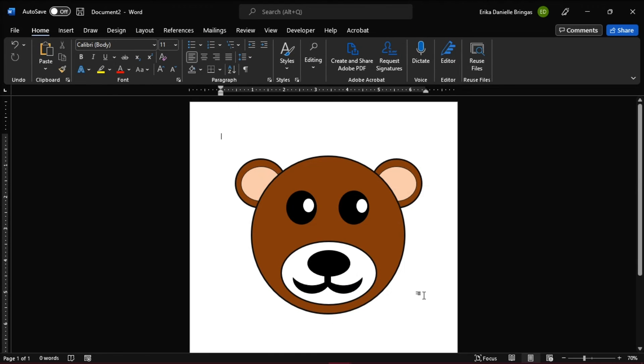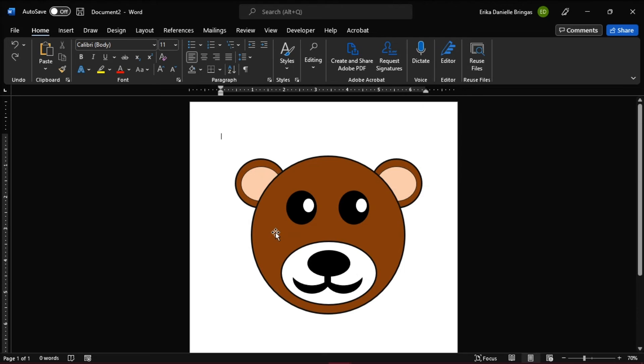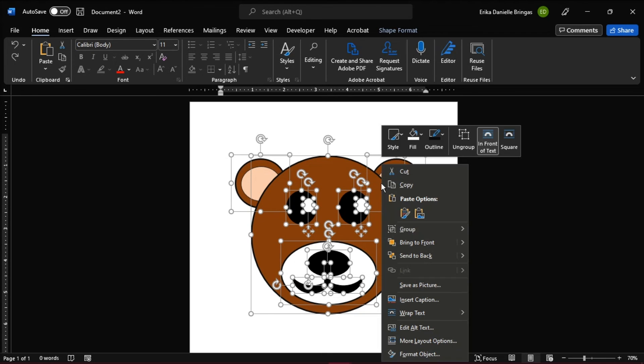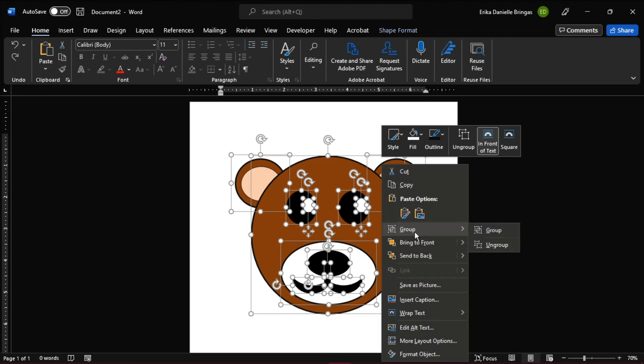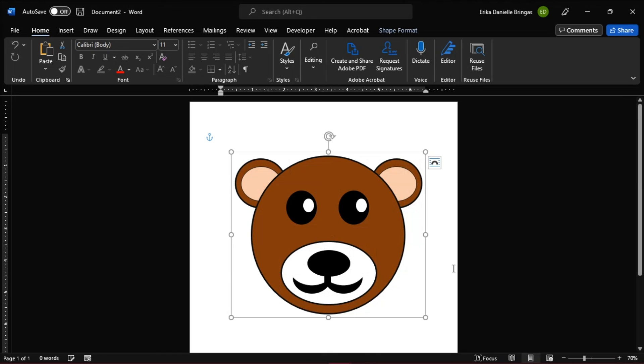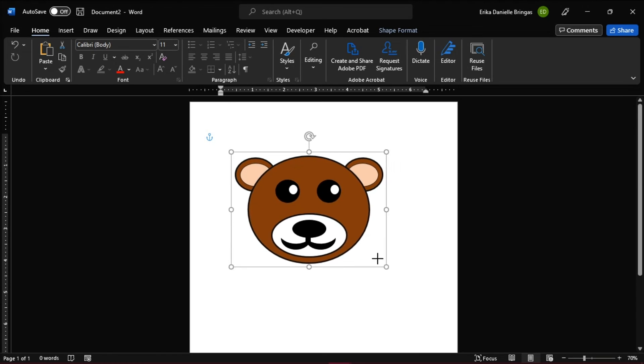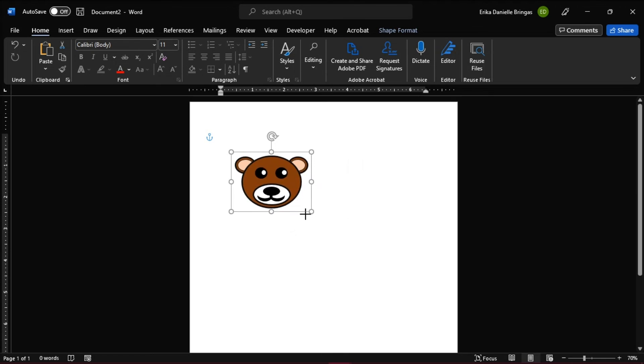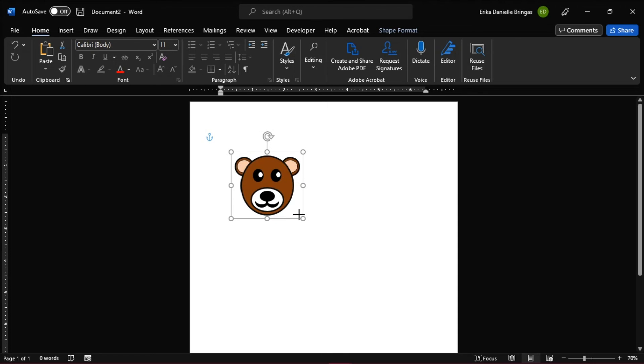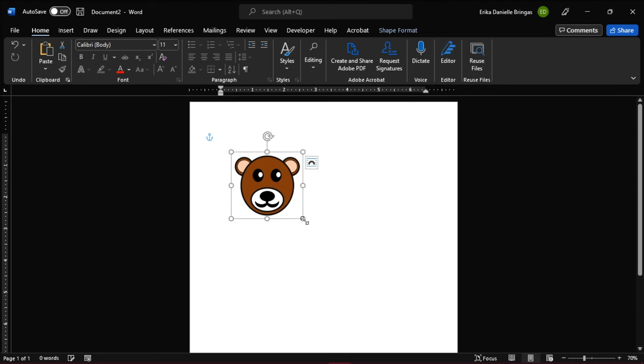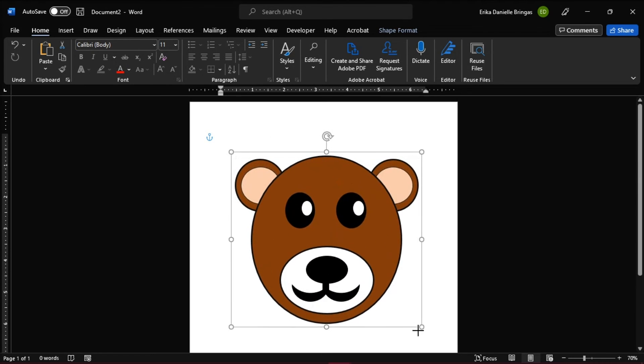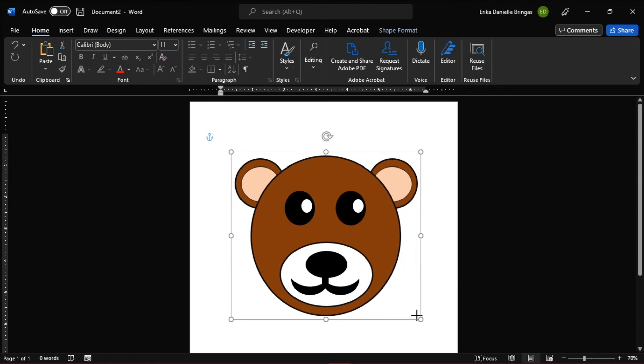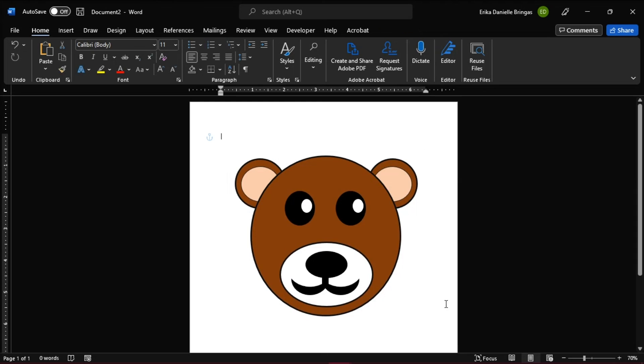Make some appropriate changes with the clipart, and group them all together as one shape, and then right-click and select Group. Resize them to fit in your document, and now you have created your own clipart image in Word.